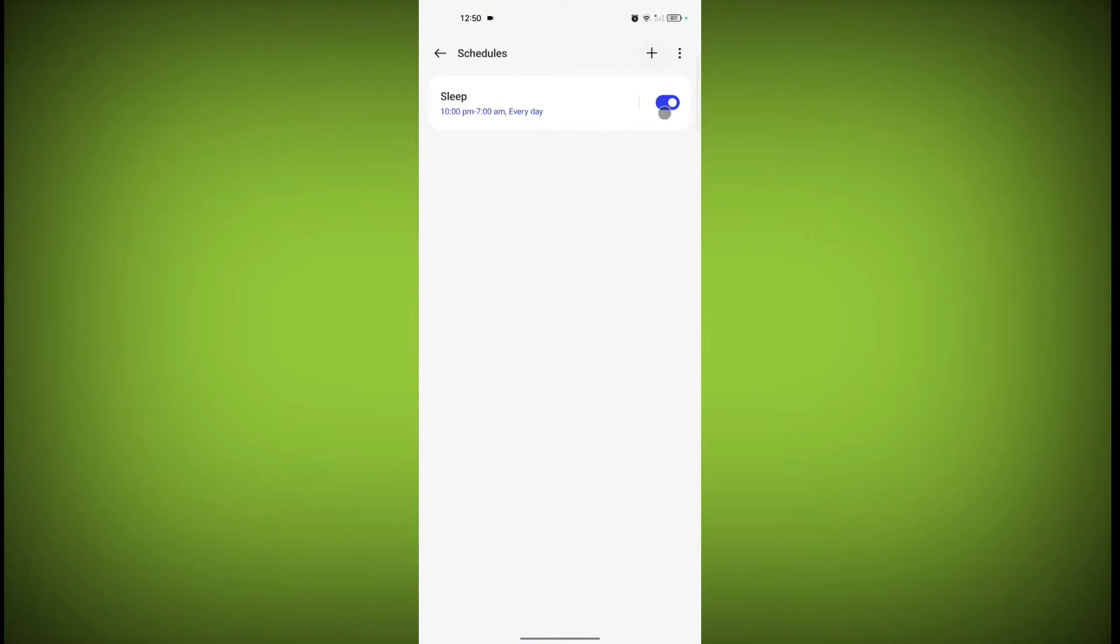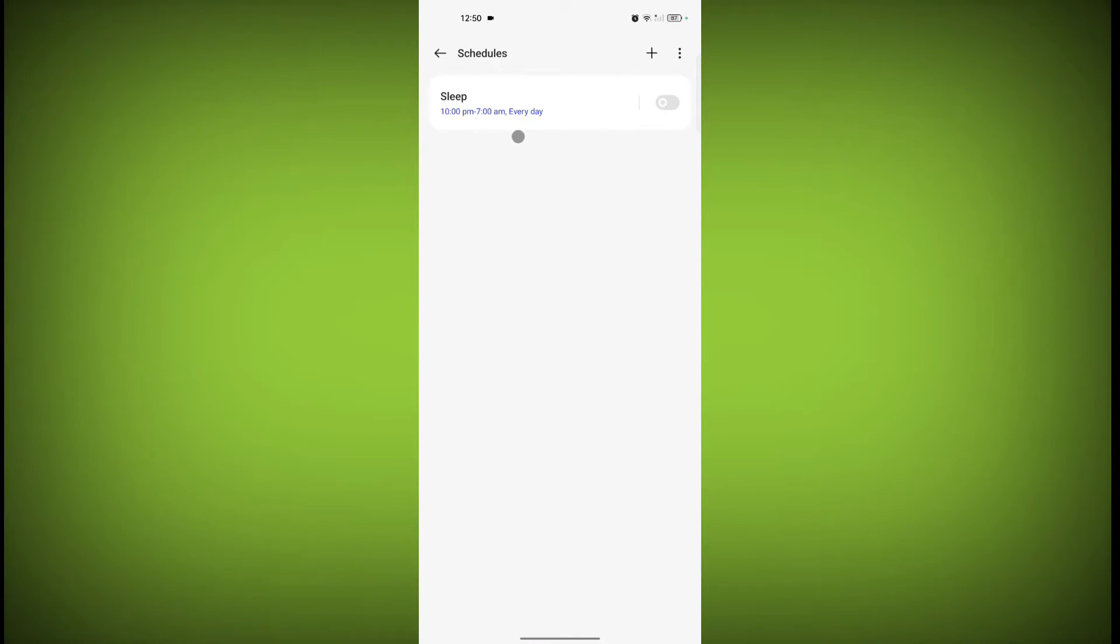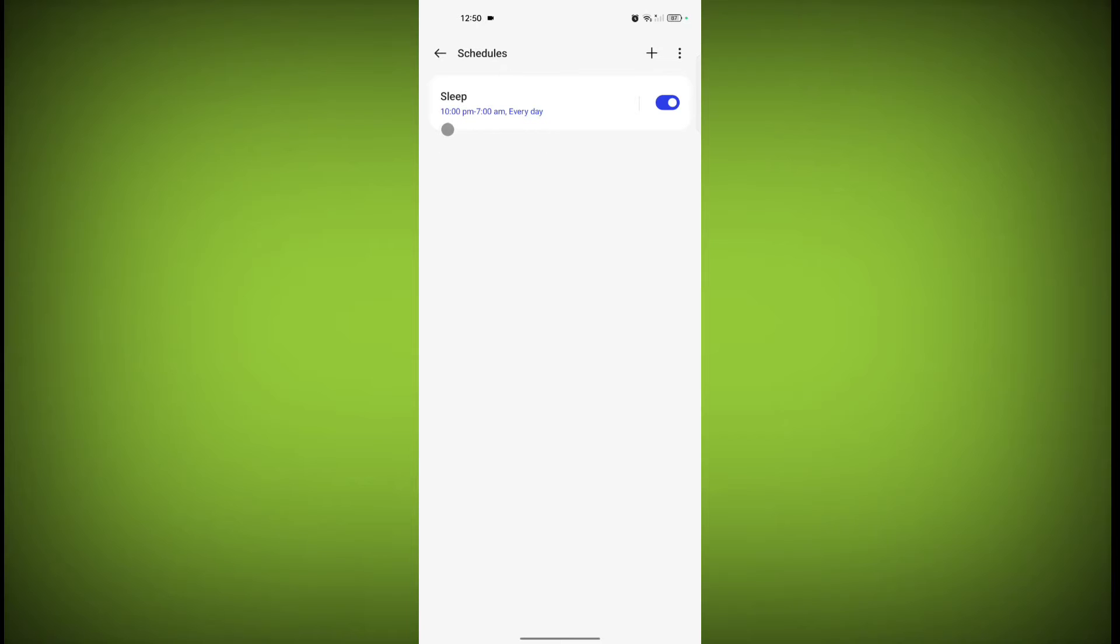and turn this off. Otherwise, if you have turned this on, then from 10 to 7, whichever date you have selected, whichever time